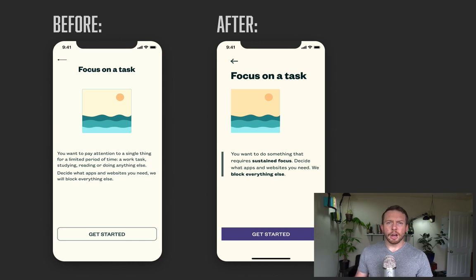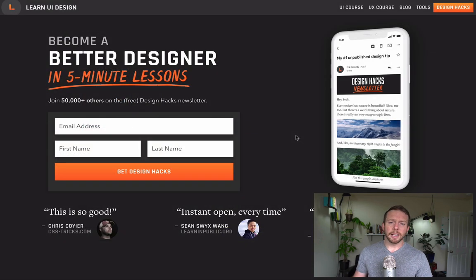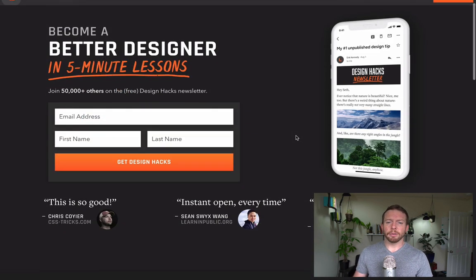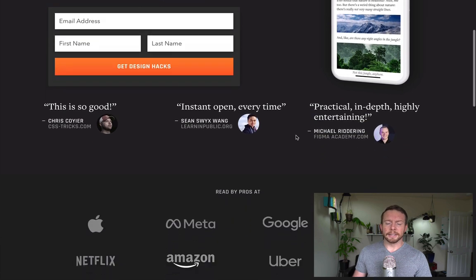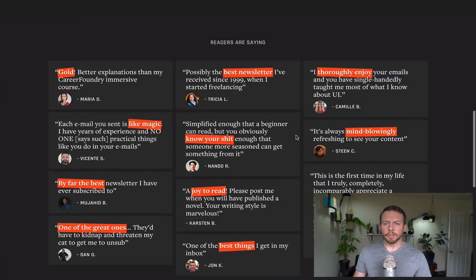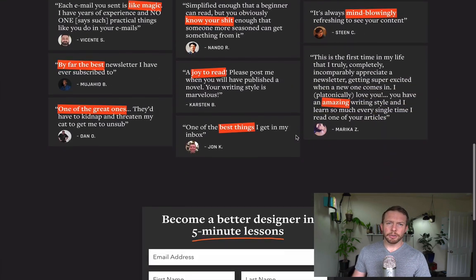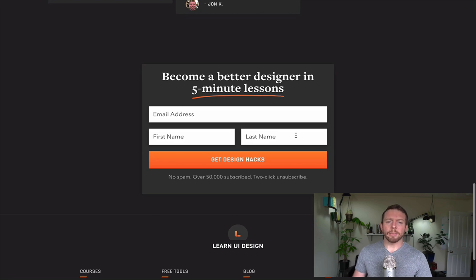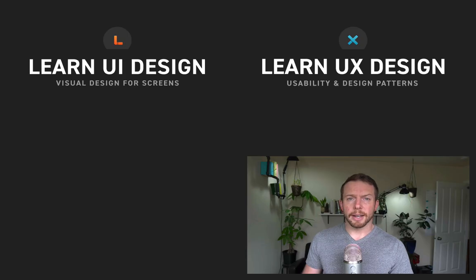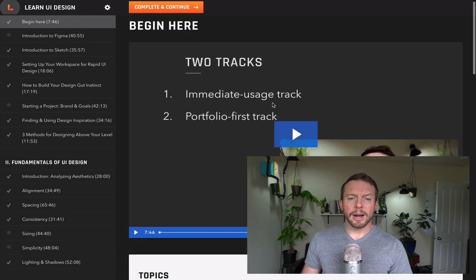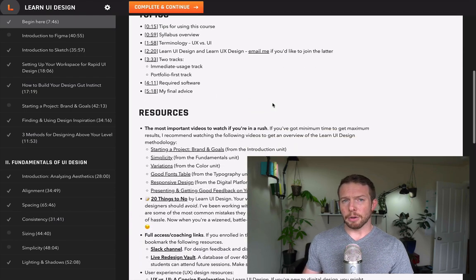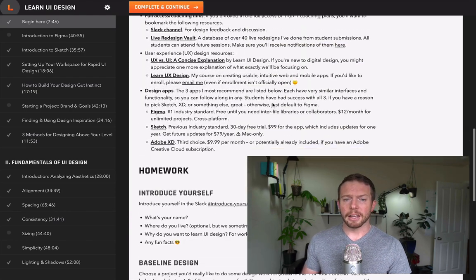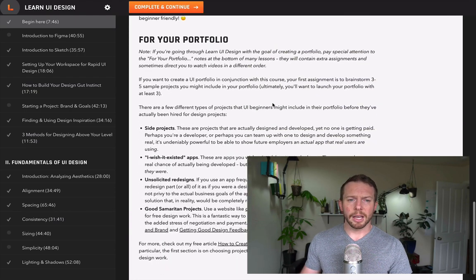Now if you liked this, you can sign up to get updates whenever I release new content like this at designhacks.com, which is linked below. And if you're serious about learning design, check out my online video courses Learn UI Design and Learn UX Design. Learn UI Design covers all the visual design stuff that we talked about today. Color, typography, branding, and more.